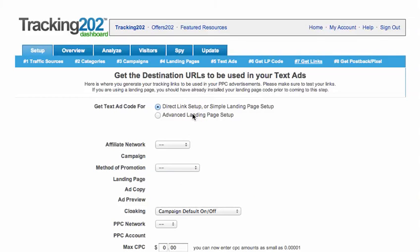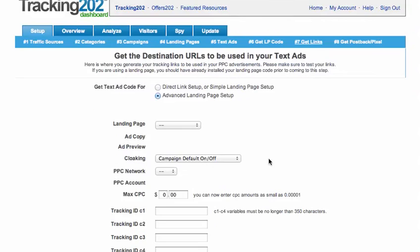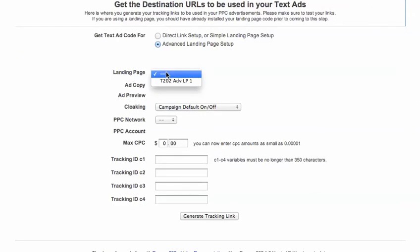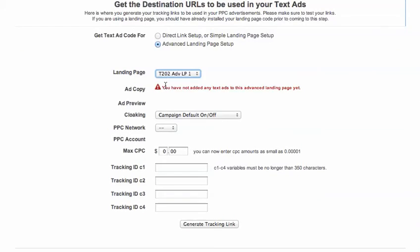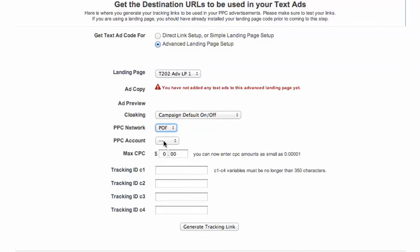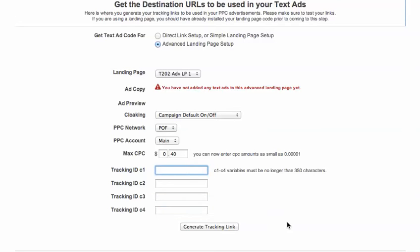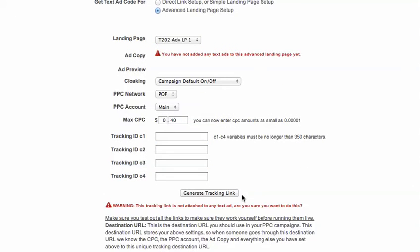Now let's take a look at setting up an advanced landing page. Most of it is pretty much the same as the simple landing page, so we'll pick the advanced landing page. We didn't add any text ads for advanced landing pages, so we won't put any ad copy. Then the network, the account, the cost per click, and once again you can put your tracking tokens in here. I won't do it in this example. And generate tracking link.